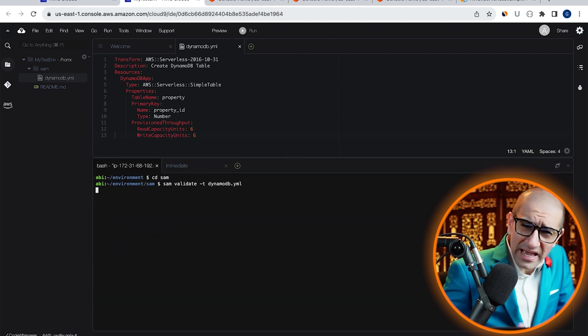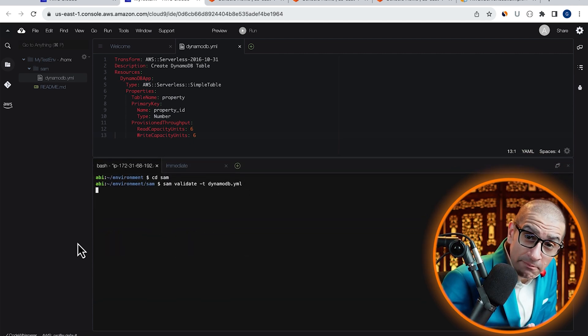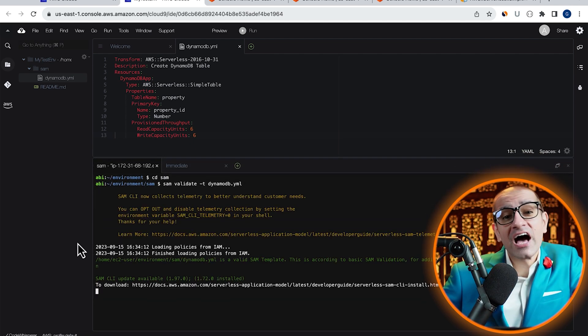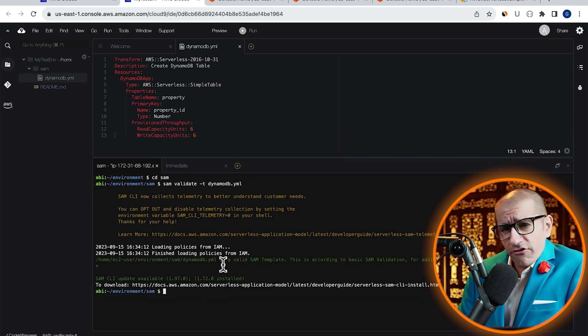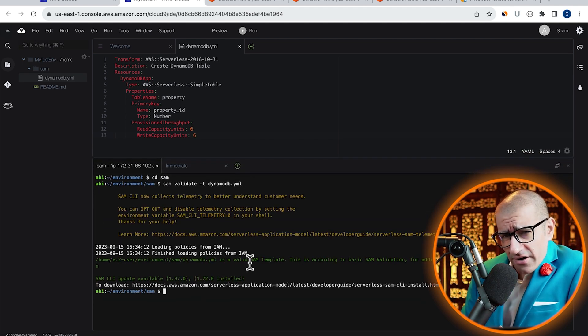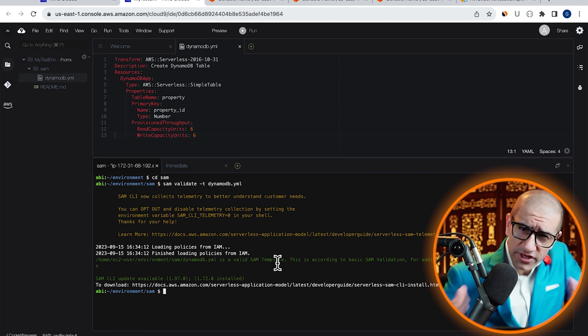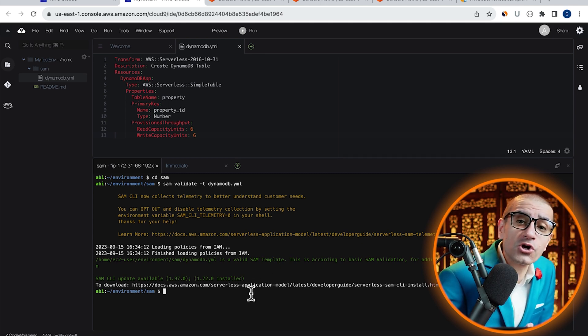Looks like our SAM template file is valid. If we have any errors, this is where it will show up.